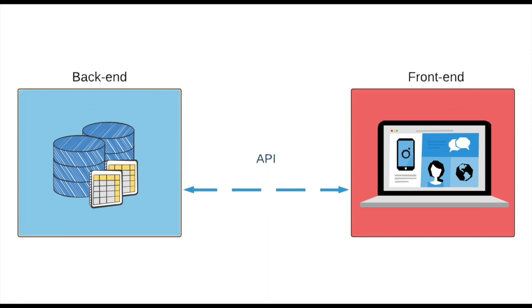One can split the web development process into three major fragments: back-end, API layer, and front-end.